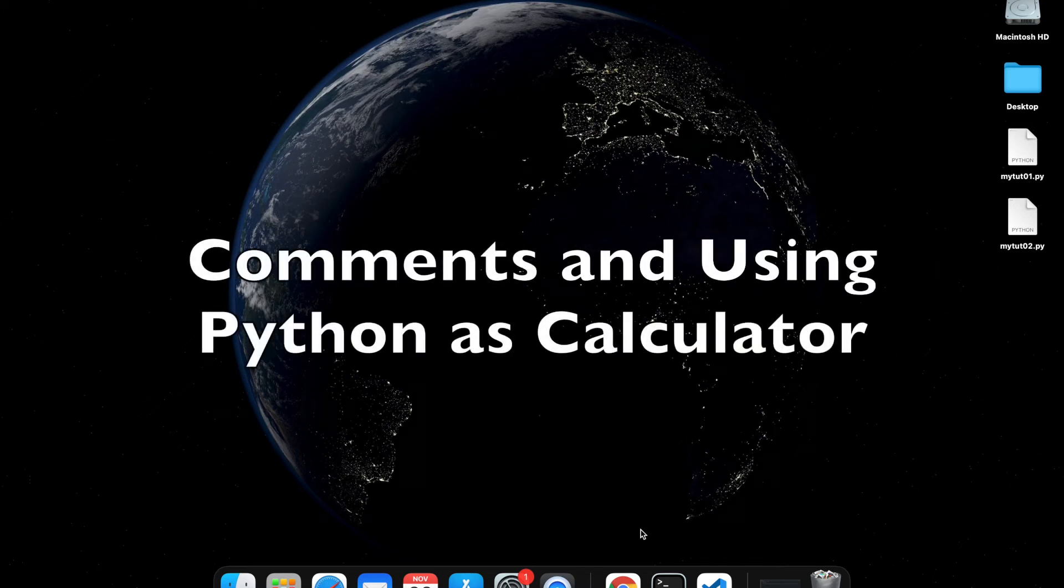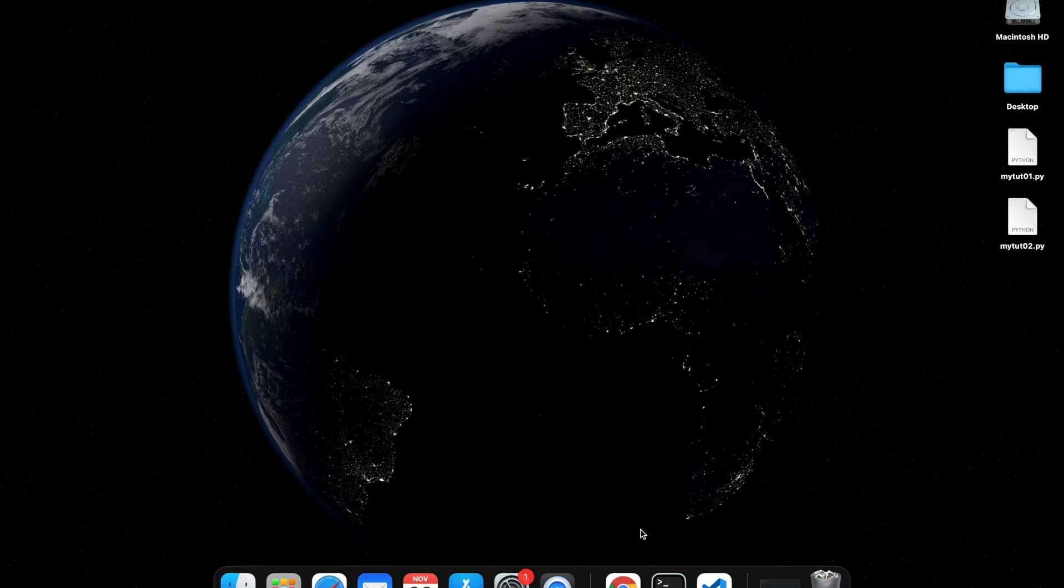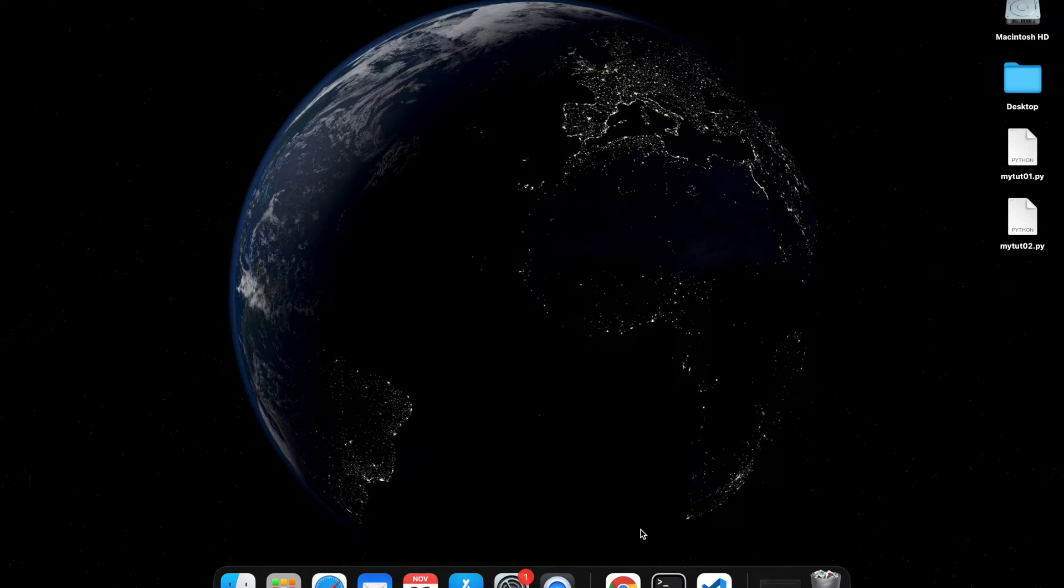Hi guys, welcome back to my YouTube channel. I'm hoping you're all well. I thought before I go further to explain Python programming, I should show you how to write comments in Python and also how we can use Python as a calculator. So what I'm going to do is just pull up the file I created in my last tutorial.